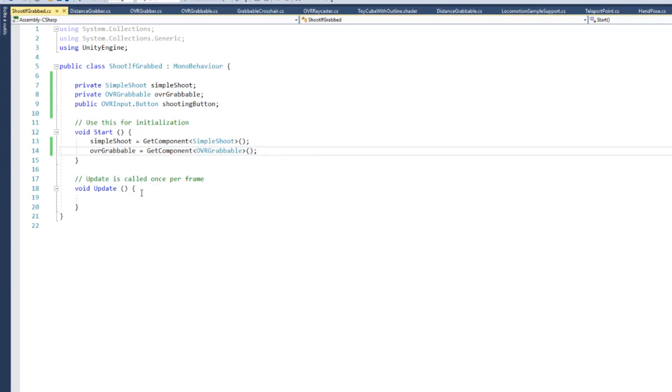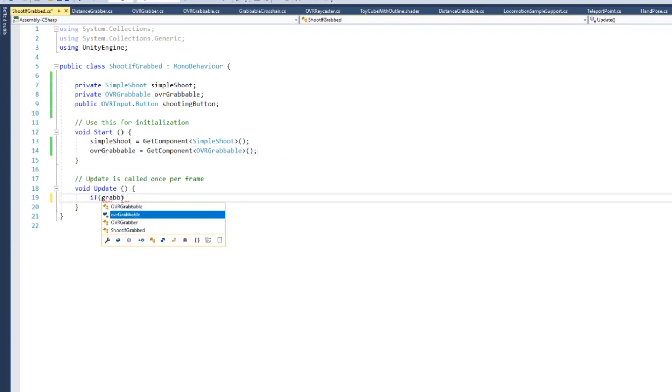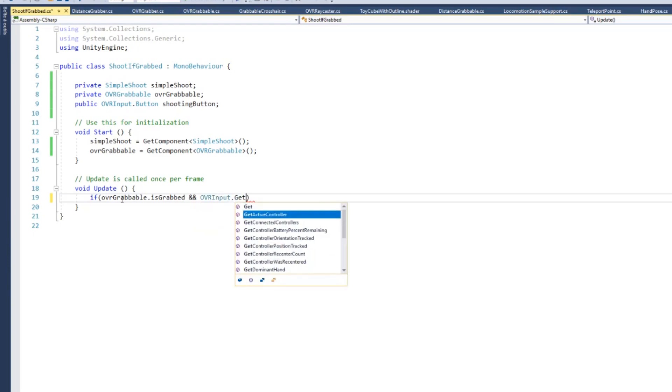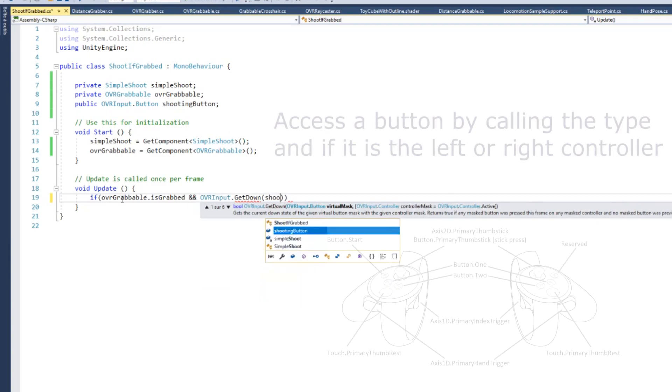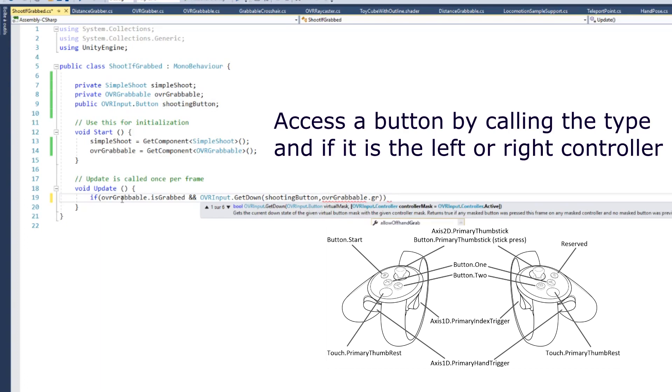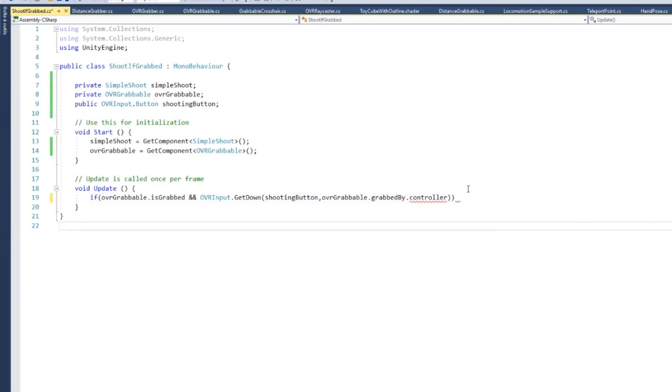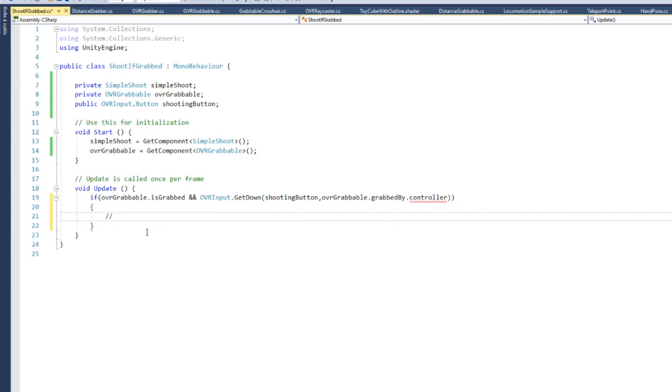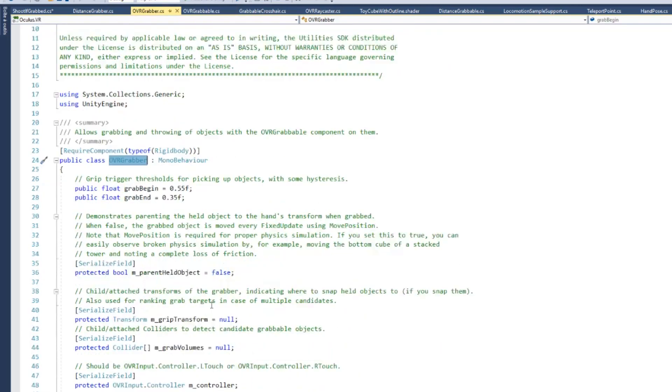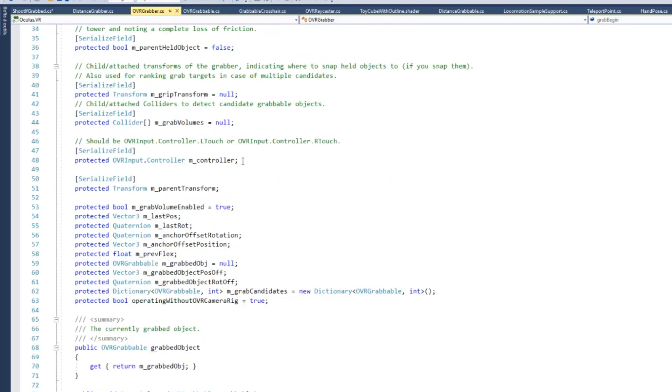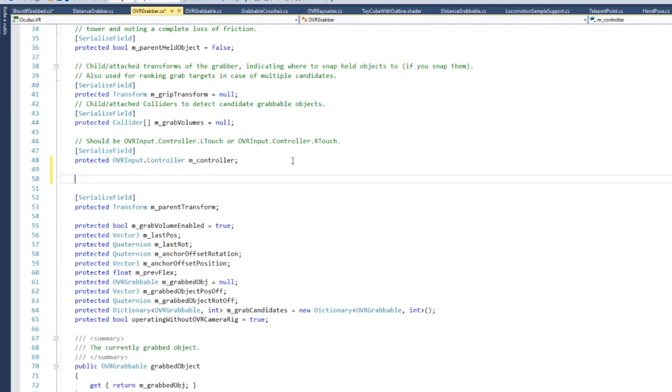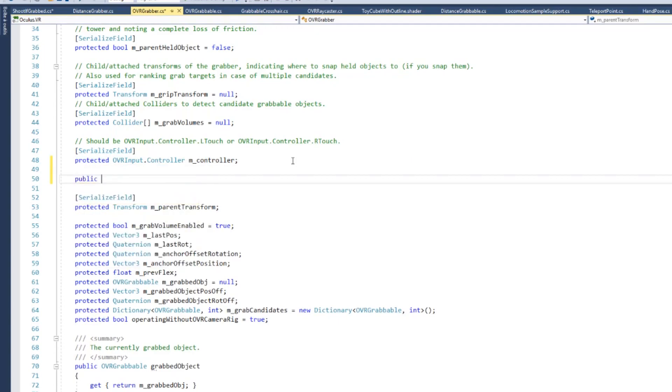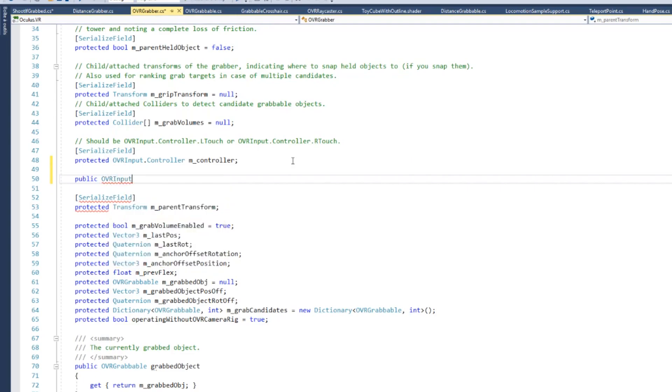Now each frame of our game, we want to check if we have this object grabbed. So if the gun is grabbed, but also if we press our button. Here I'm calling OVRInput.GetDown if we are pressing this button on our correct hand, on the hand that is grabbing the gun, then we can shoot with the gun. However there is a problem. You can see that the grabbedBy.controller is underlined in red. This is because we can access the grabbedBy, which gives a reference to the OVR grabber, the grabber that is grabbing the gun. But we cannot know which controller is grabbing because the variable is set to protected.